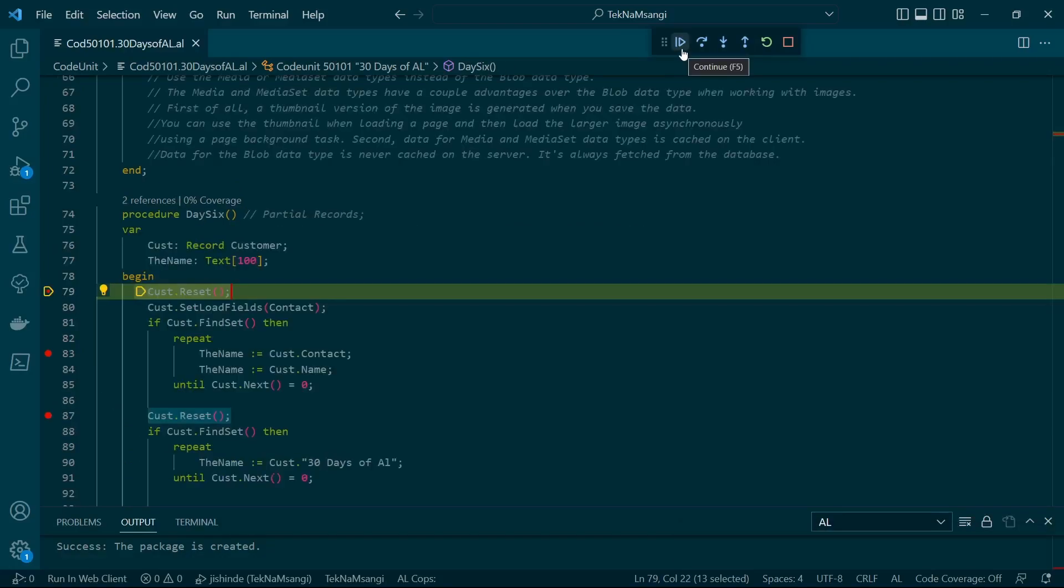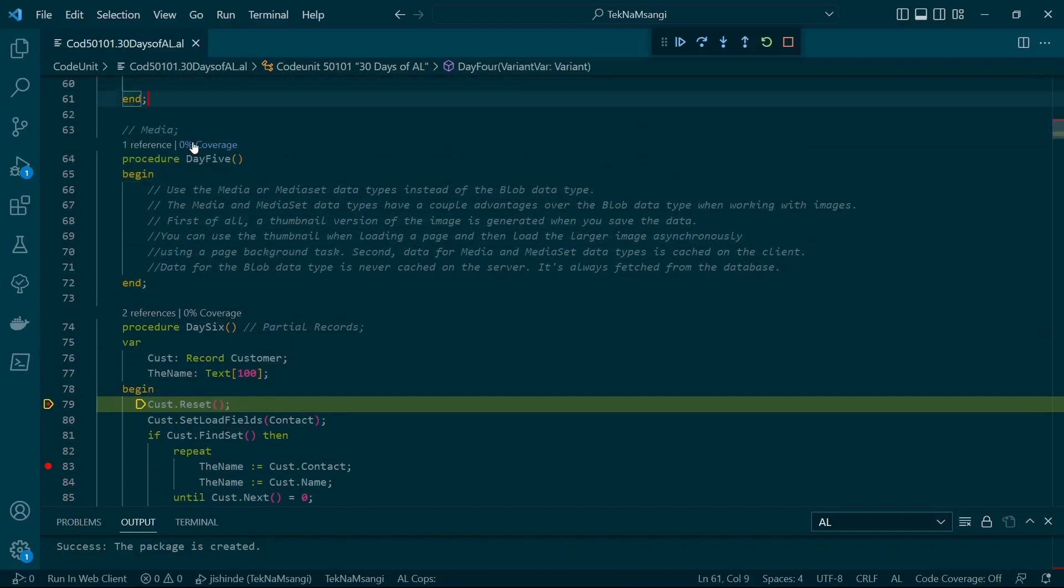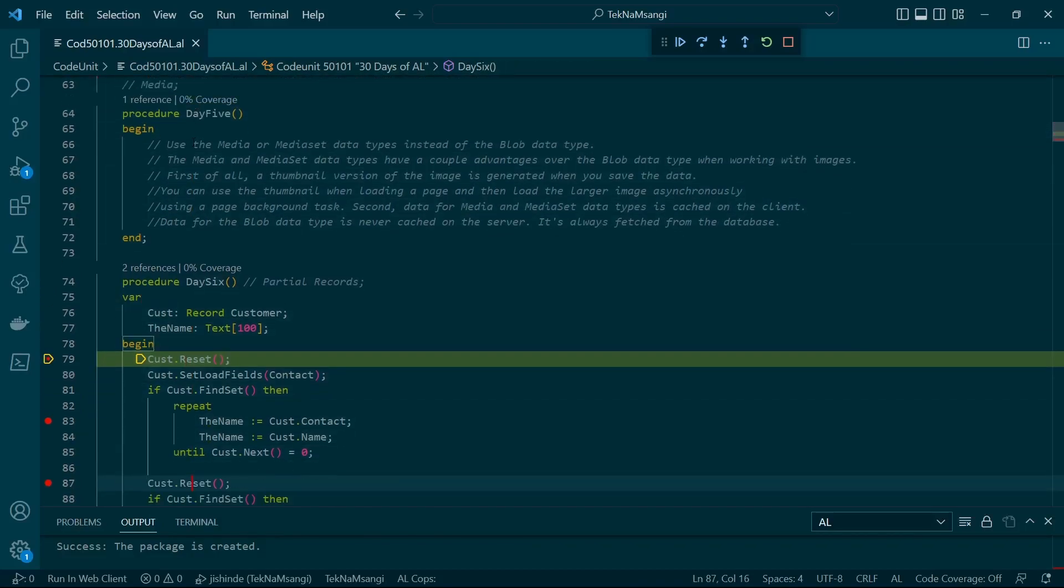I will press on Continue and move to the next breakpoint. So Day 5 is a method that has been called. You can see it has been ignored. We have already gone to Day 6, which is the next breakpoint after Day 1.